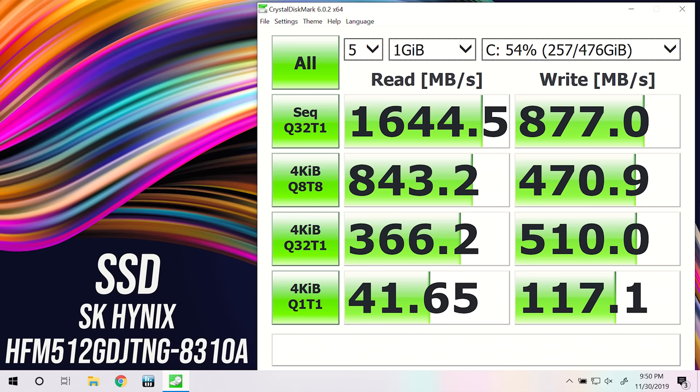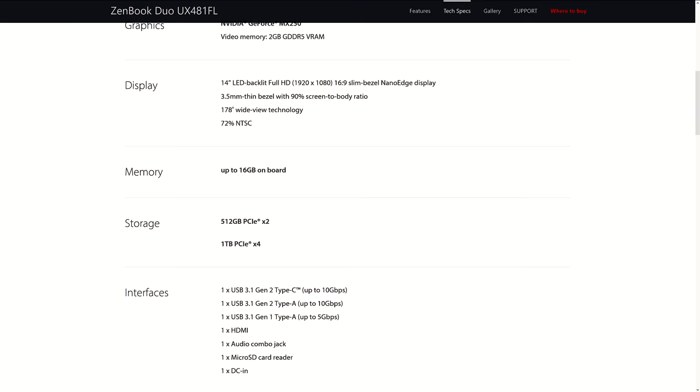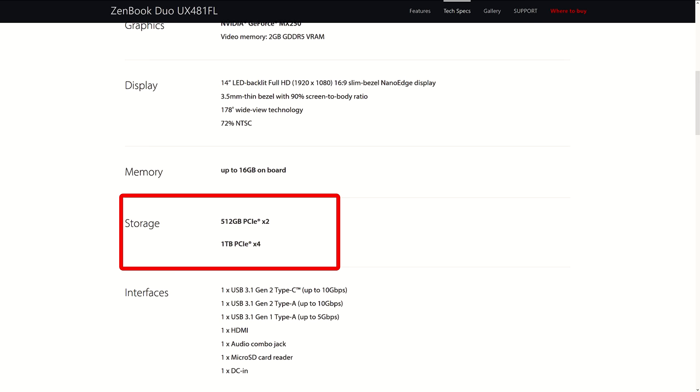I've used Crystal Disk Mark to test the 512GB NVMe SSD, and it's performing okay, but according to the ASUS spec sheet it's only using two PCIe lanes. The 1TB option is apparently 4 lane though.